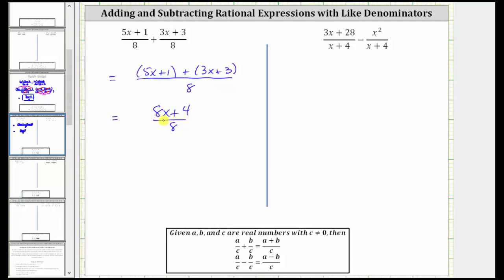Now we need to be careful here. We cannot simplify the eights because we cannot simplify across addition or subtraction. In order to simplify, we must first factor the numerator. The first step in factoring is to factor out the greatest common factor. The greatest common factor of eight x plus four is four. If we factor four from eight x, we're left with two x. If we factor four from four, we're left with one, giving us plus one.